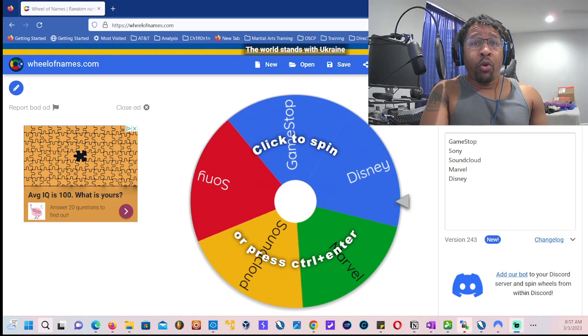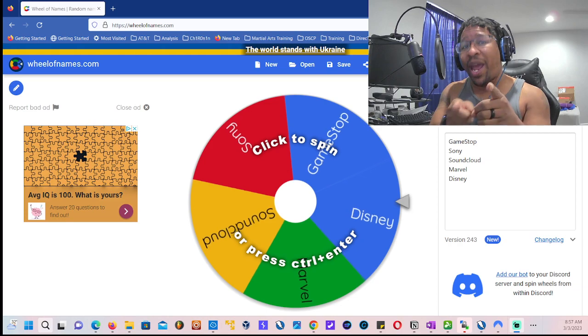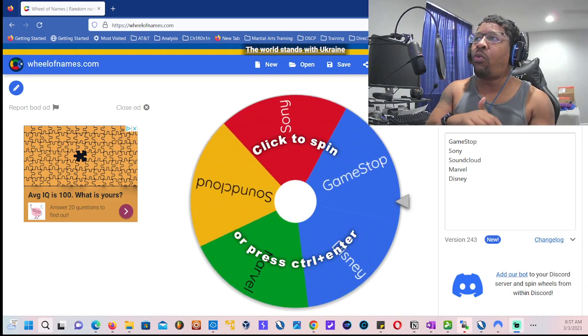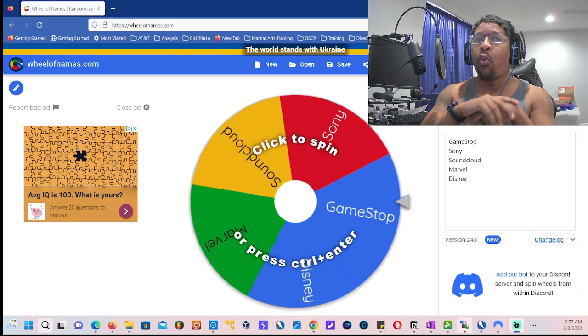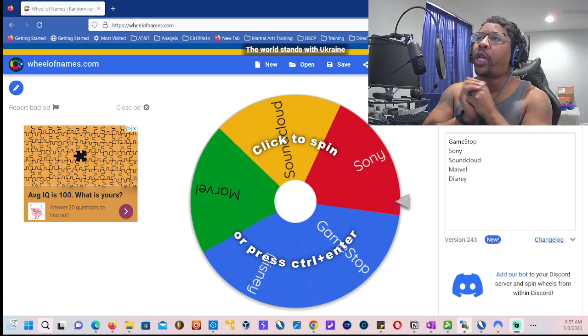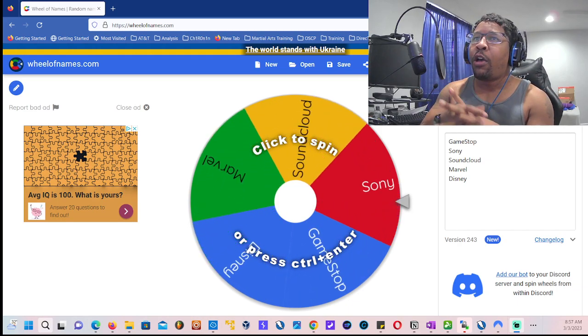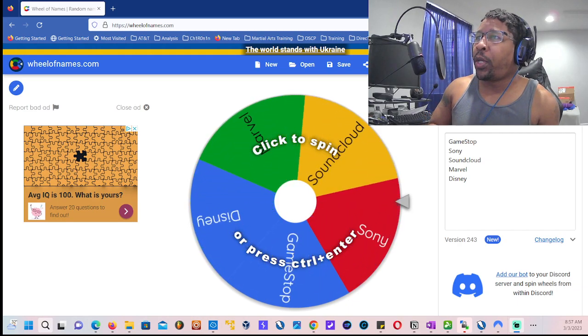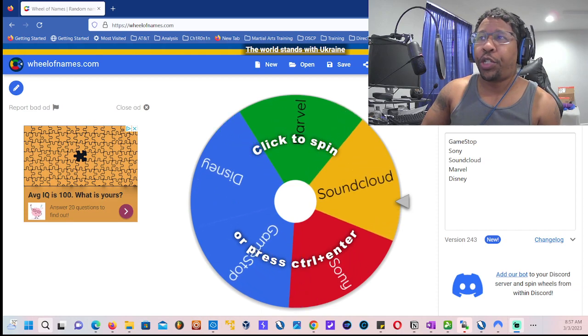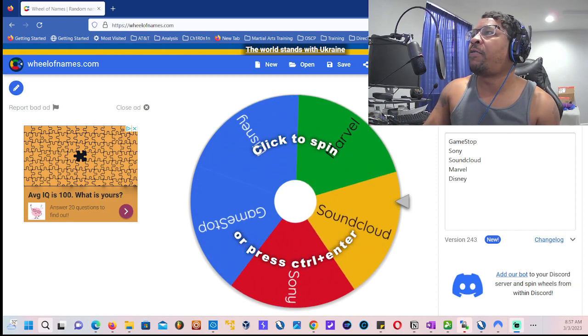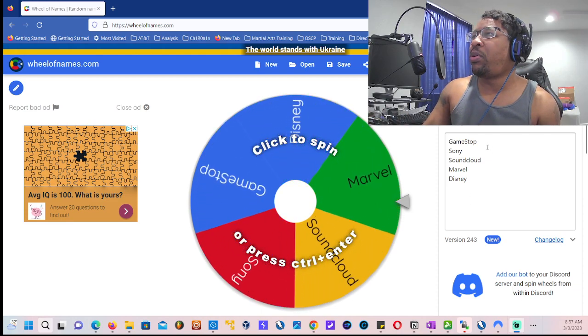What's up everybody, it's your boy the Humble Hacker from Chi-Town back with another quick video where we're going to be determining what our next target will be for this month of March. So far we have GameStop.